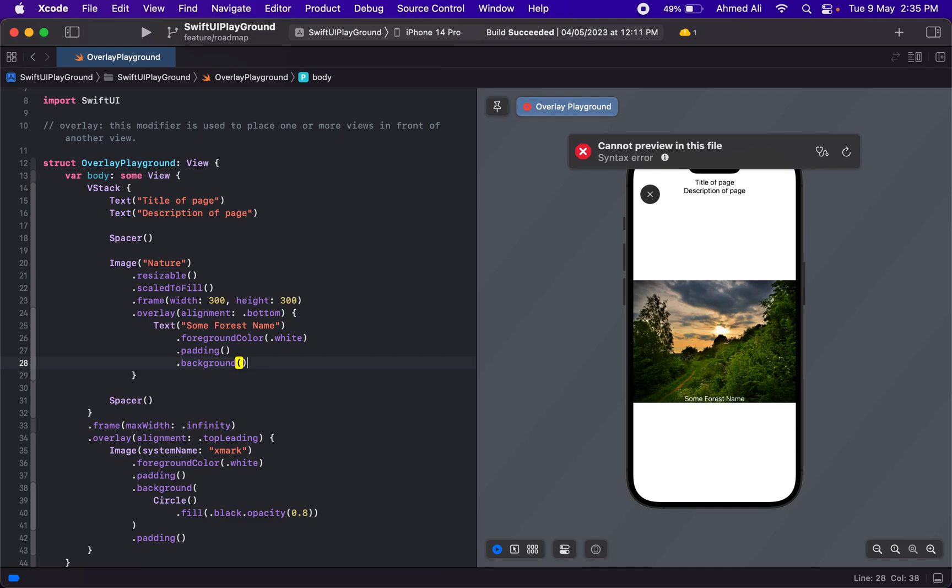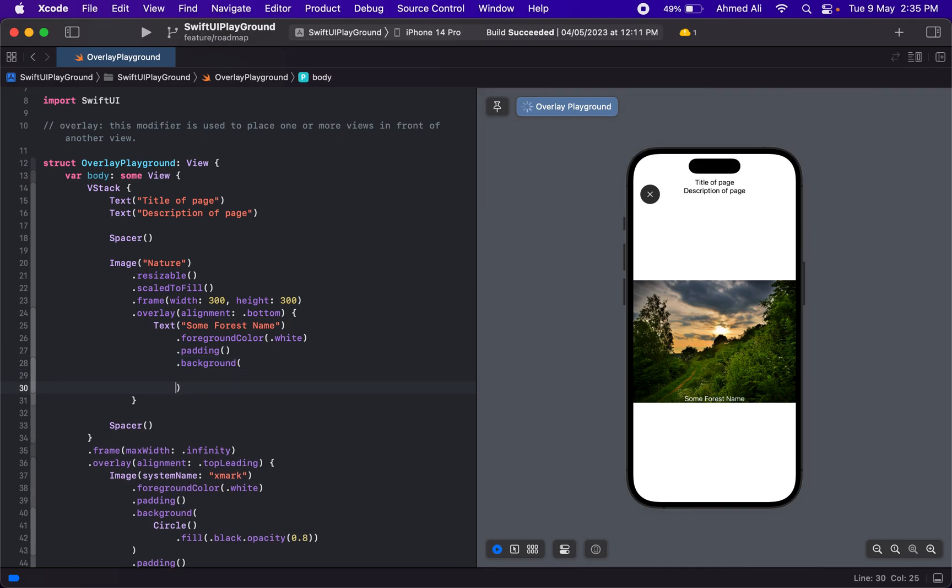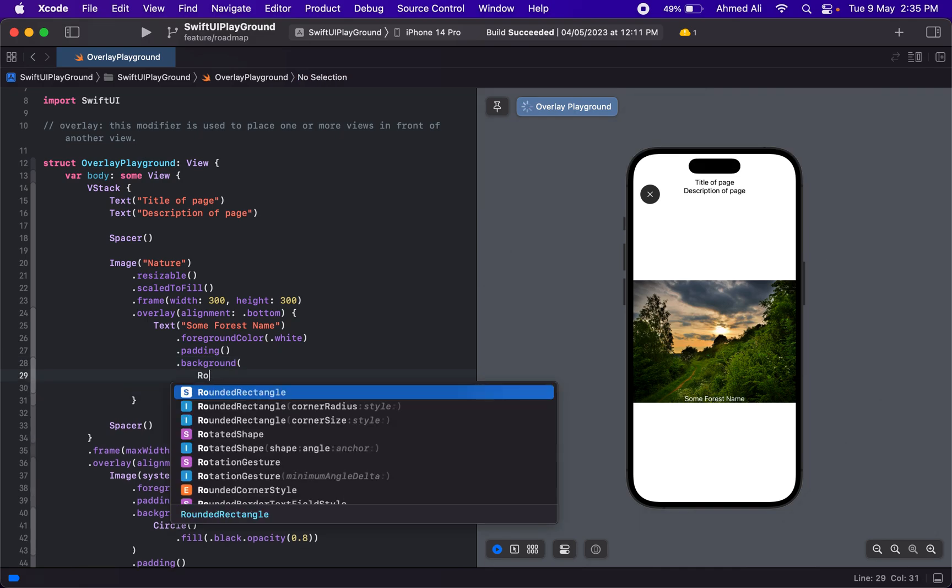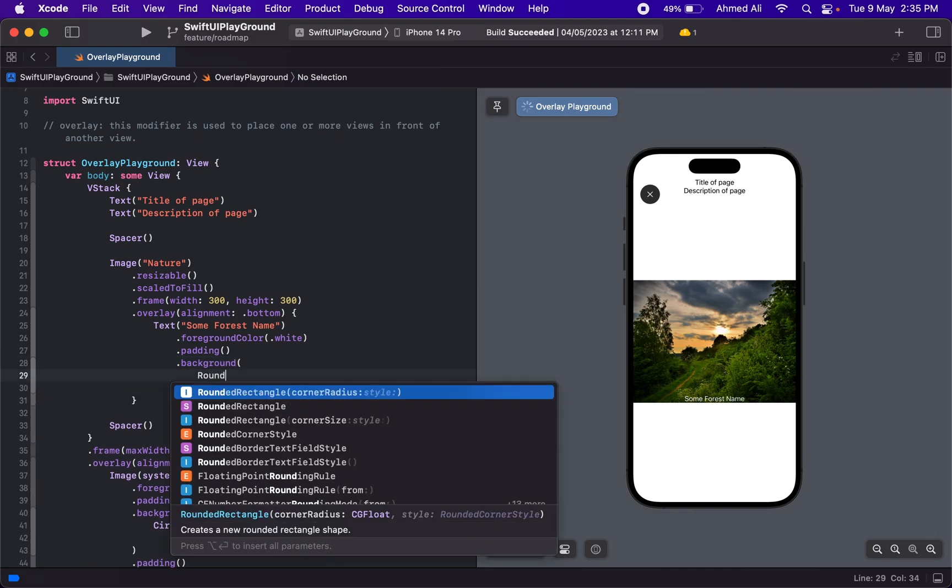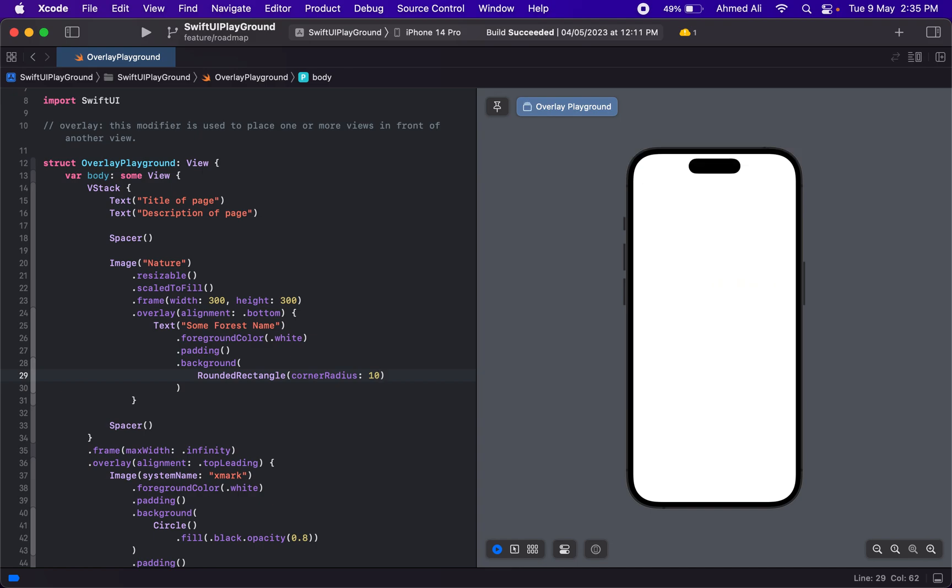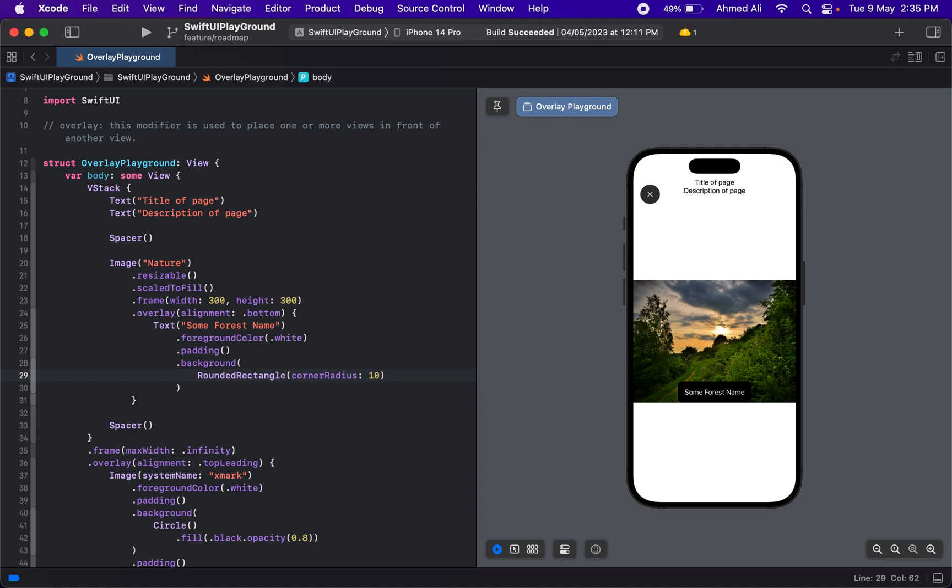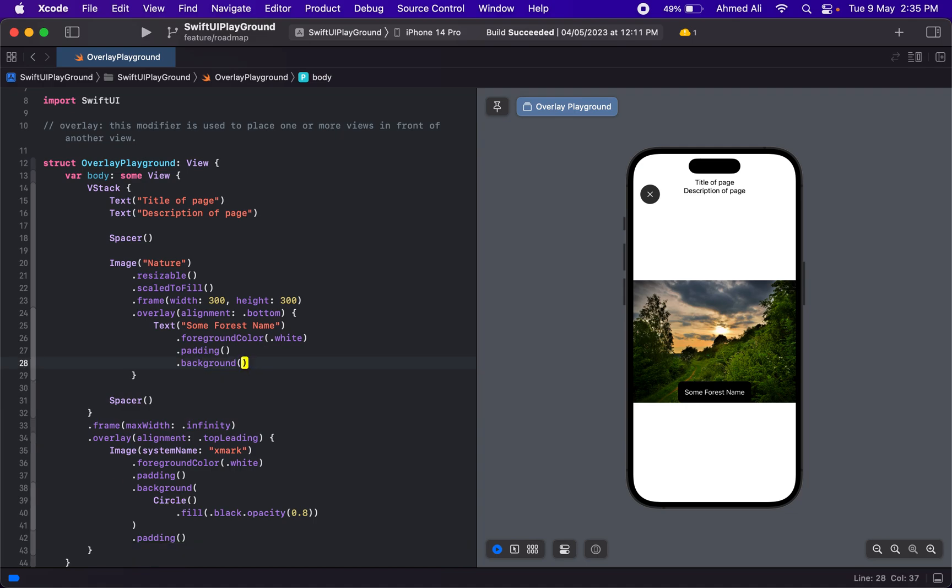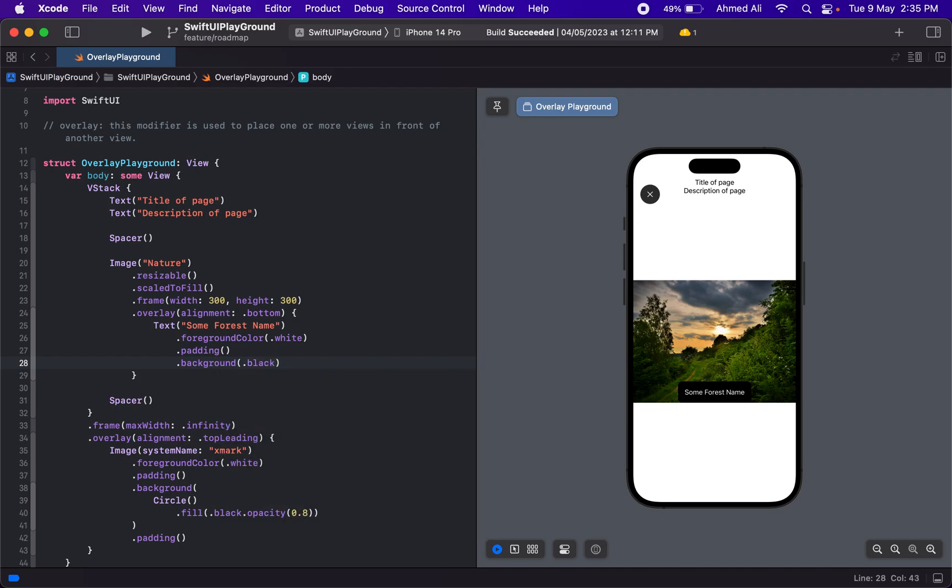rounded rectangle with corner radius of 10. Or maybe you don't actually need it to be rounded—you can just use a black background.